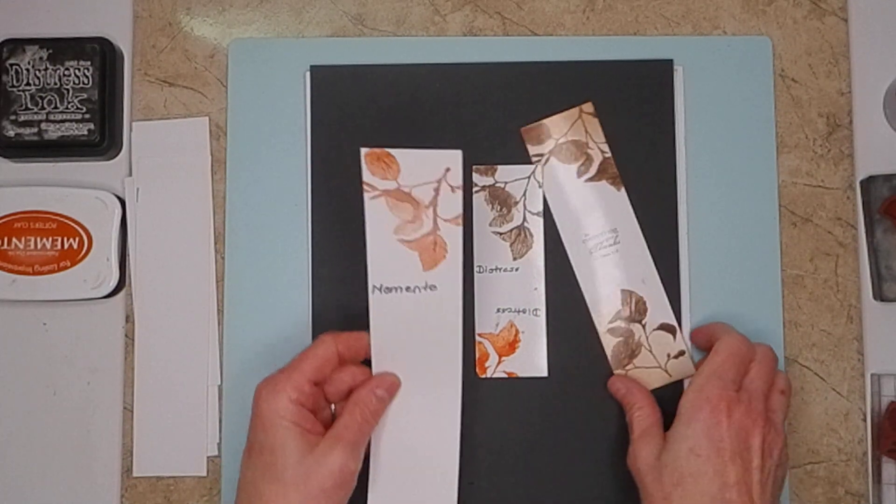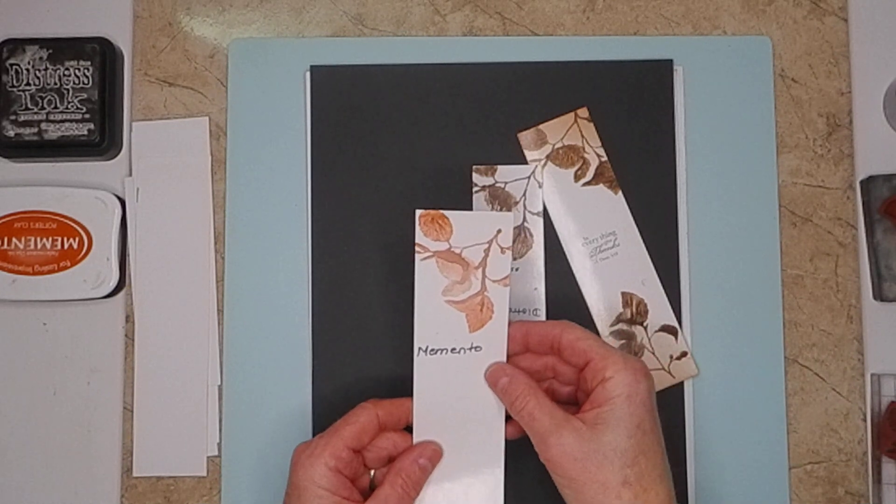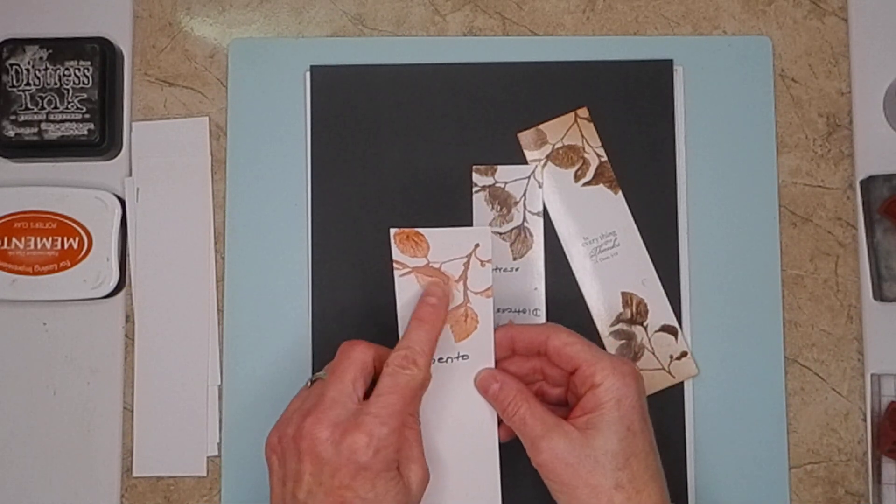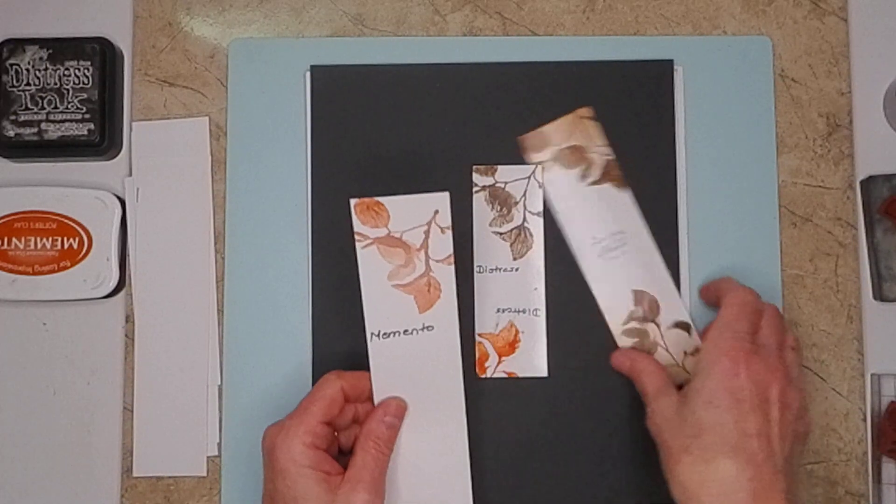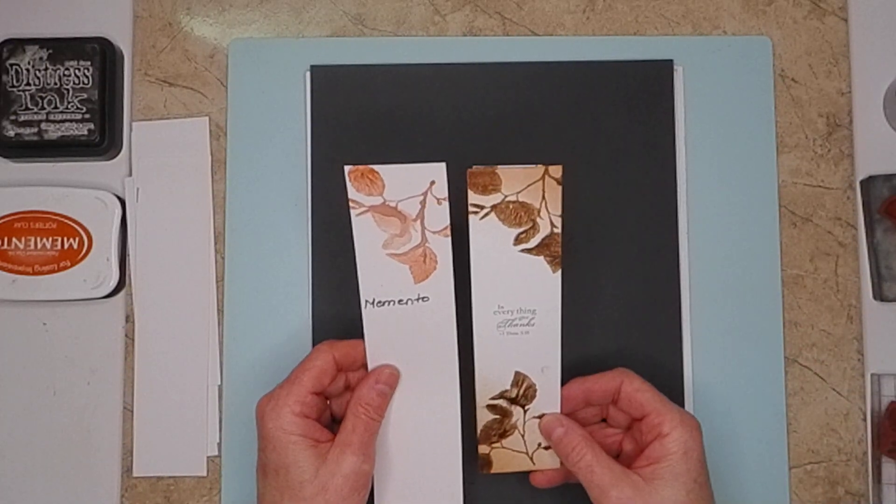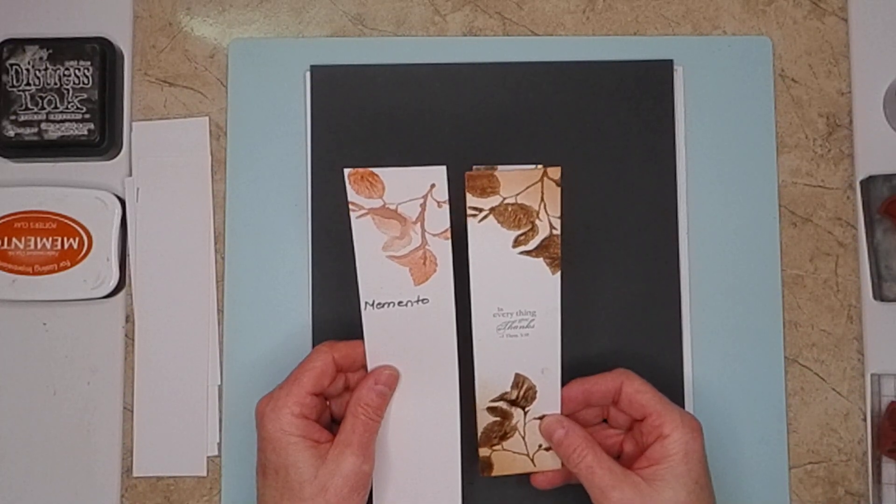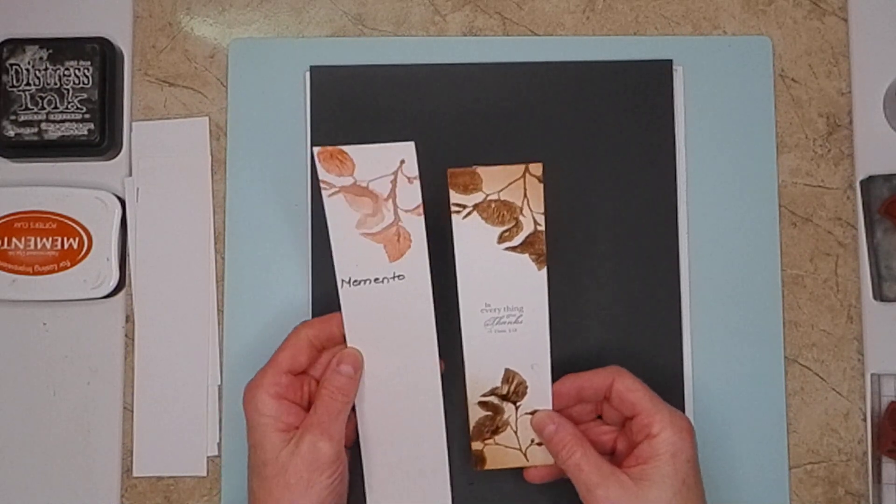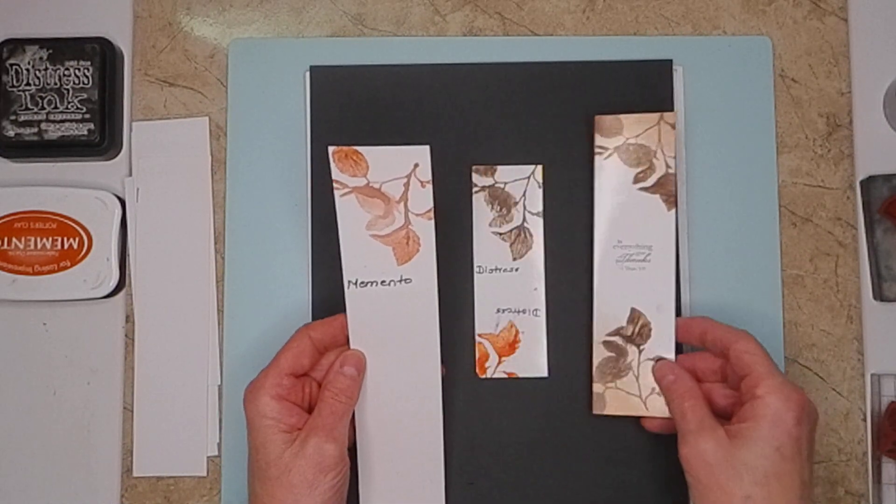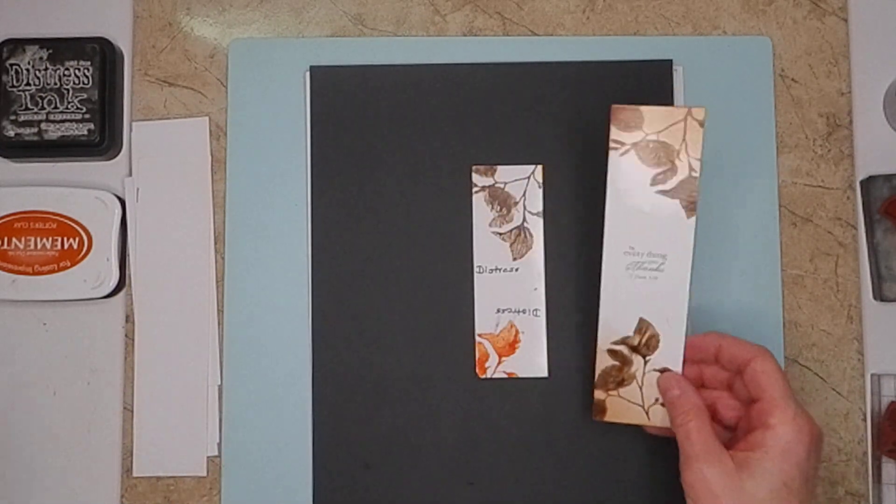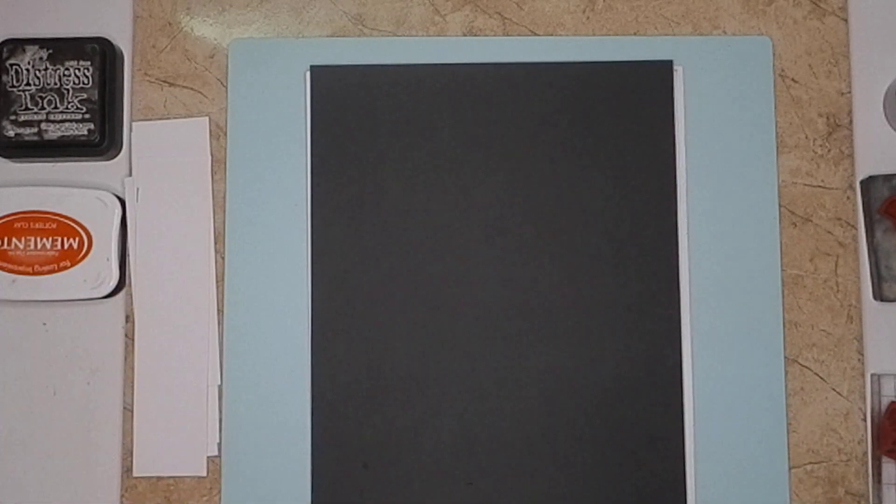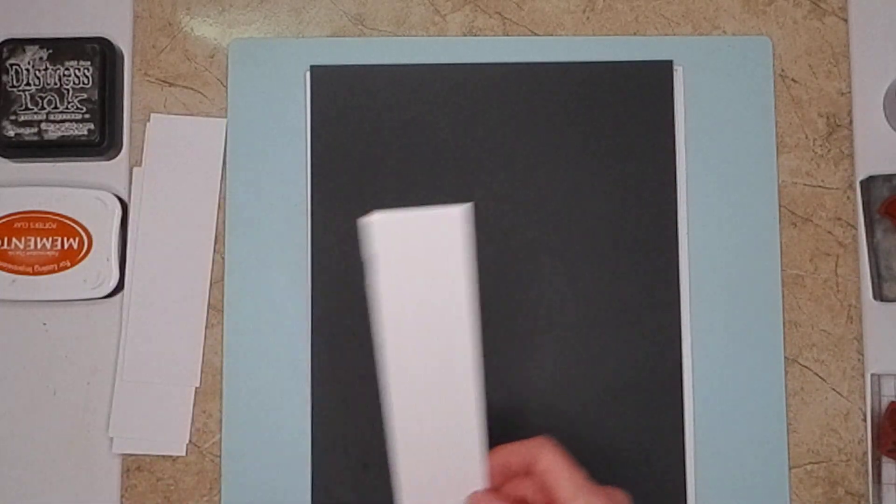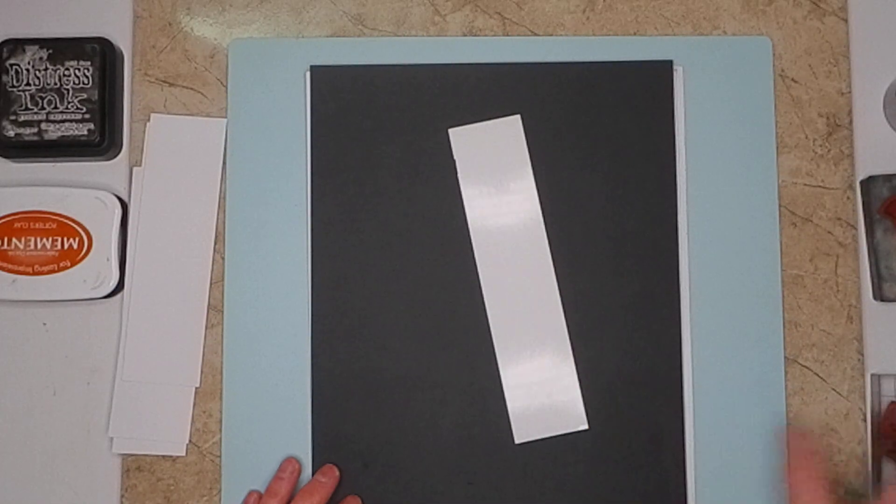The Memento one looks pretty nice too, but I can't get it quite as uniform as I can with the Distress ink, and I seem to get a little more detail. So I'm going to do it with the Distress ink. It's very quick and easy and fun. Let me get my stamp.